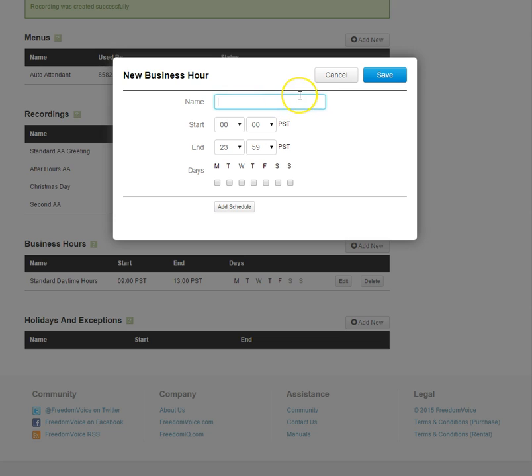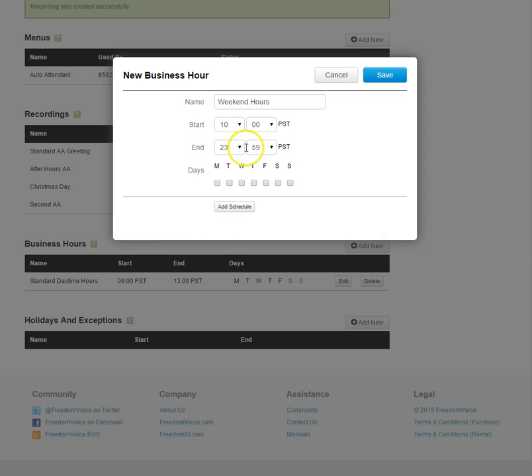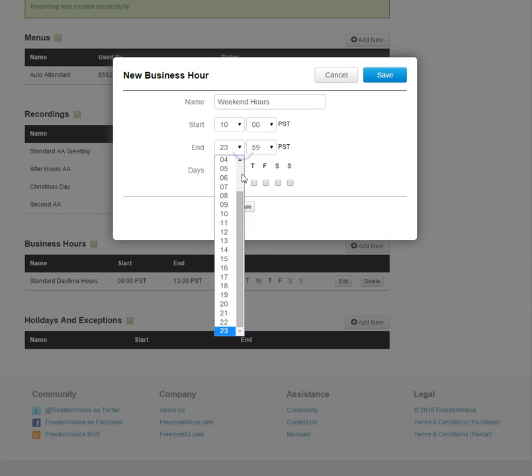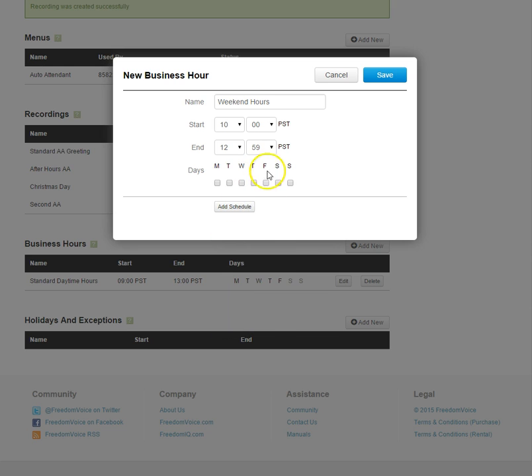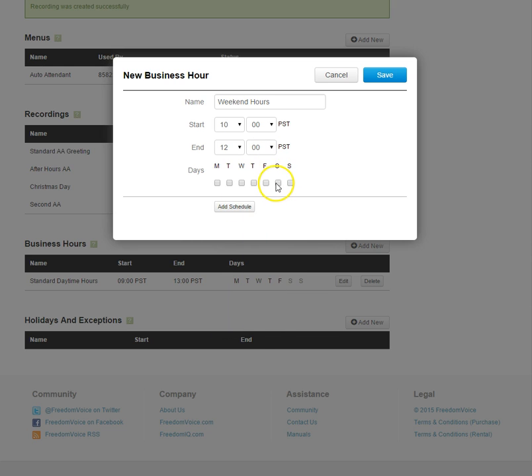Next let's define some weekend hours. We'll say we are 10 a.m. to noon on Saturday and Sunday.